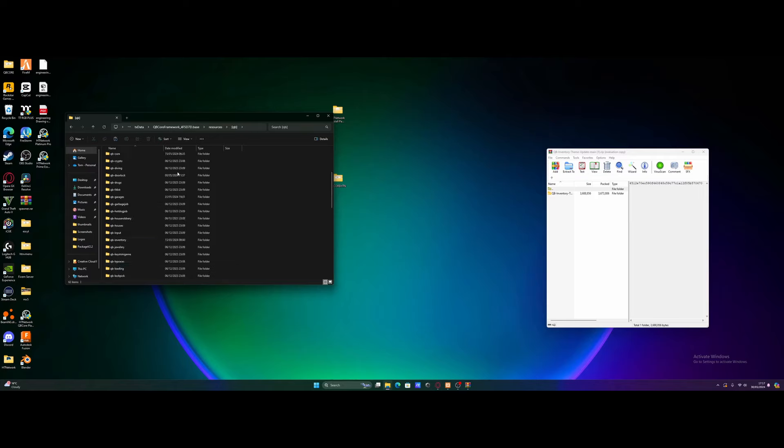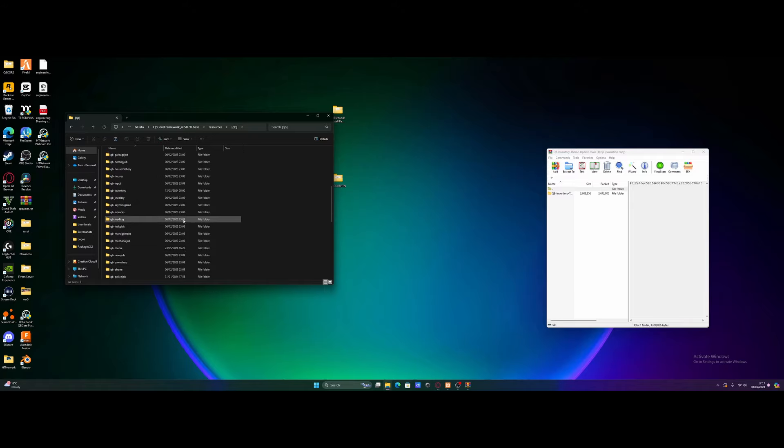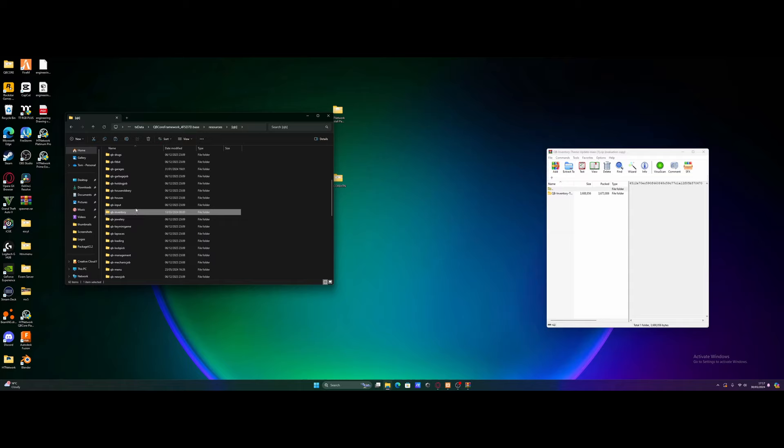We're going to scroll on down until we find the QB inventory folder, which is somewhere here. There you go. So all we're going to do is delete this QB inventory folder. You're welcome to copy it and put it somewhere else so you have a copy of it, just in case anything goes wrong. But we're just going to delete this folder.